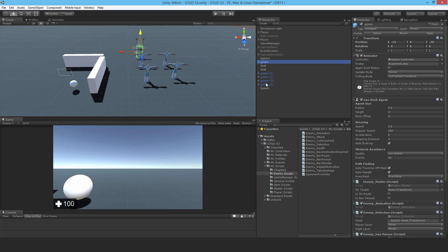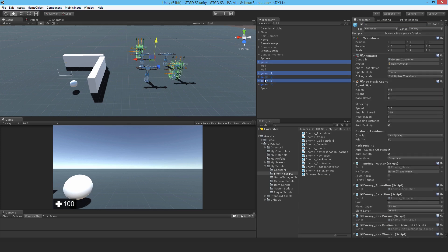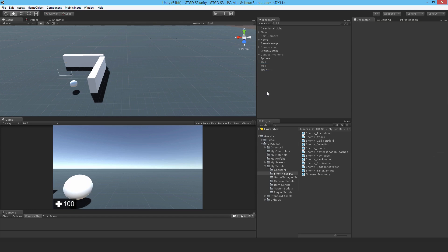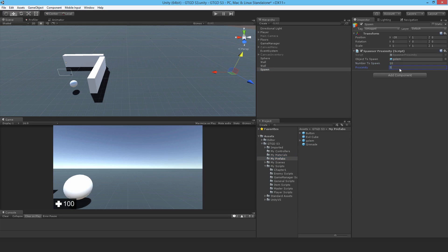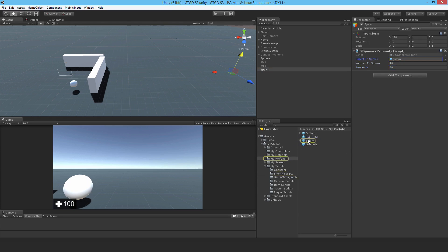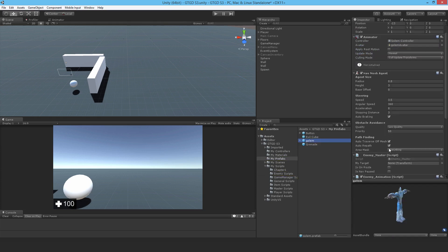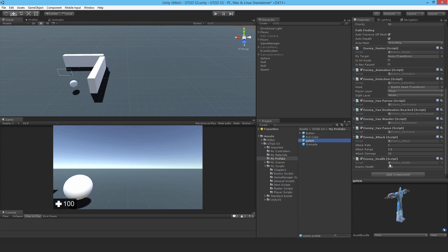I'll drop on the spawner proximity. I'll get rid of the golems. Drag it on. Number to spawn, say like 10. Proximity, say we have to be 50 units in order for it to spawn. Let me just check it was all up to date. So that looks pretty good.